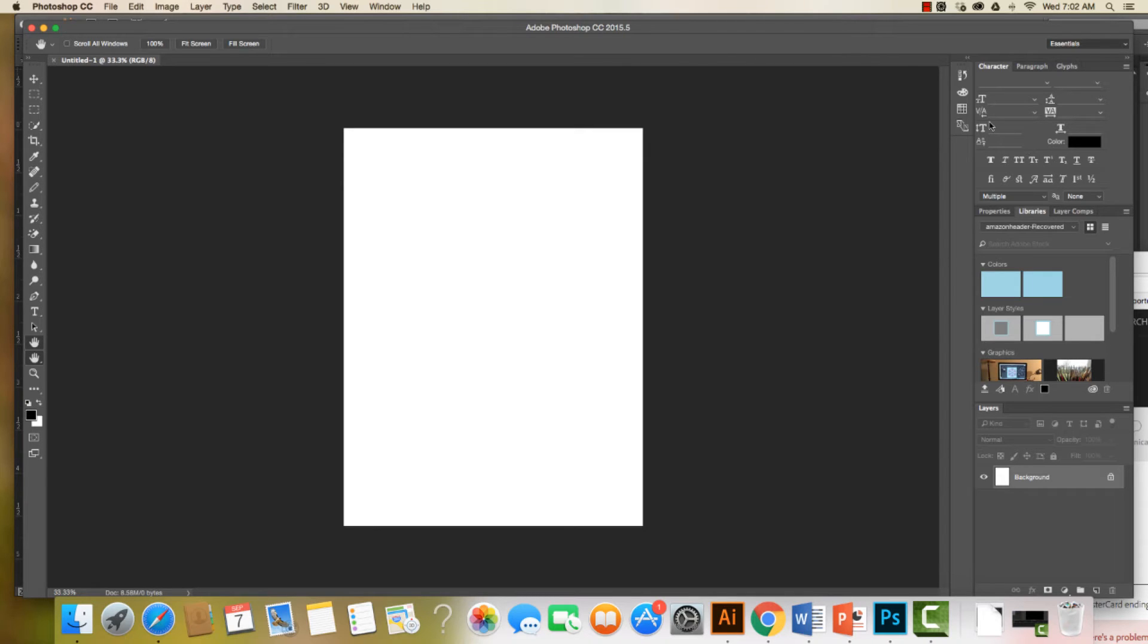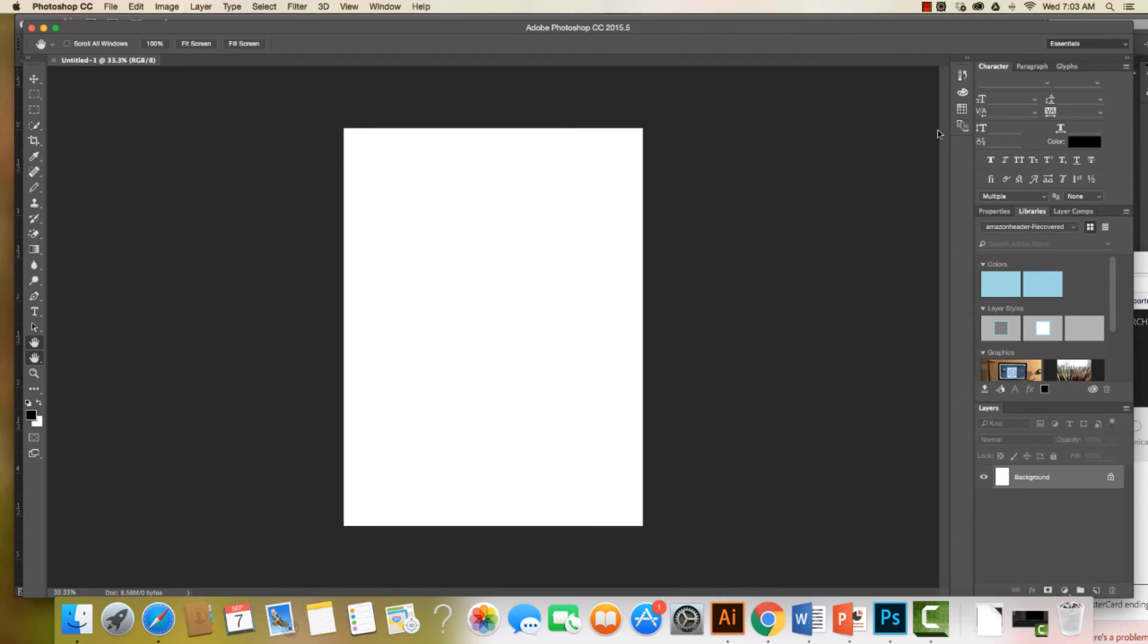We can see we have our characters over here and some different elements. The workspace is a little different, but again we can access everything that we need.